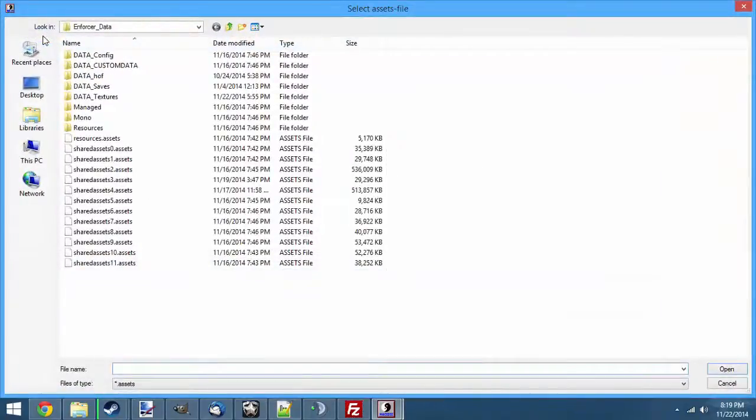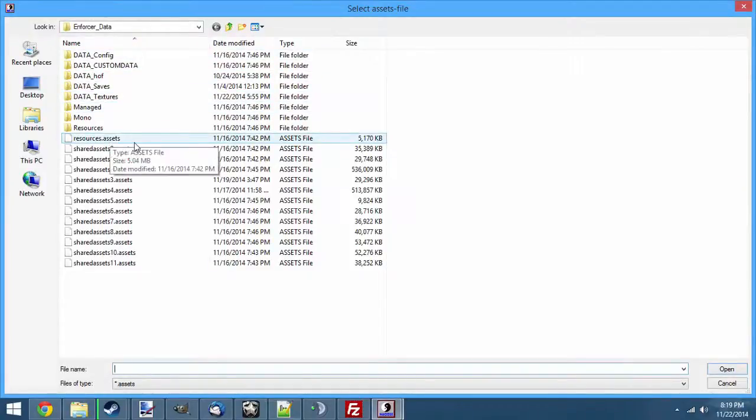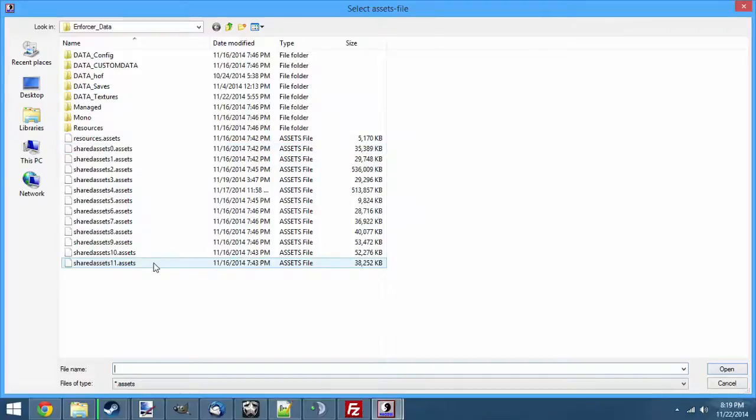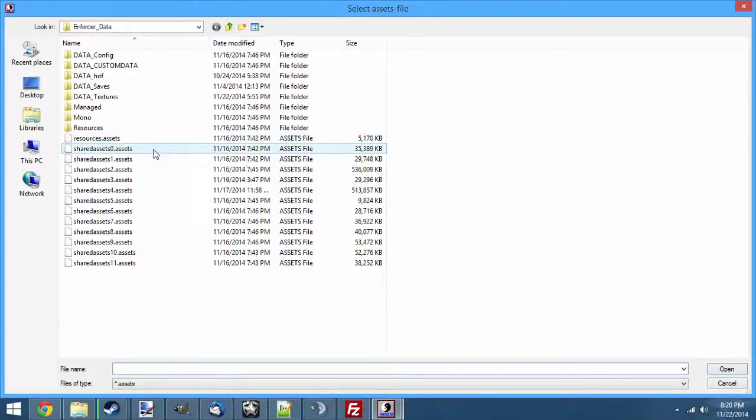Next, you're going to hit Open Assets File, and you're going to navigate to your Enforcer Data folder, and then you're going to see a bunch of .assets files. These hold all the game content, all the graphical information, sound, subtitles, you know, basically everything. All the meshes for the models, things like that.